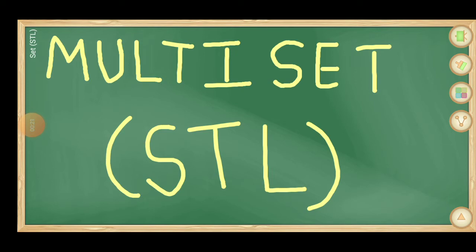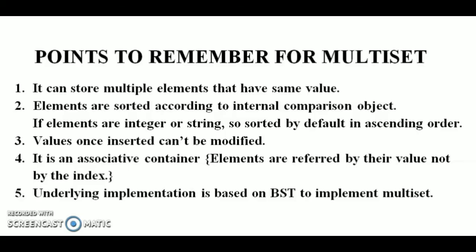So let's see. The important points for the multiset are as follows. First point is, it can store multiple elements that have the same value. As we see in set, we can't store duplicate elements in the set. But in multiset, we can store duplicate elements also.